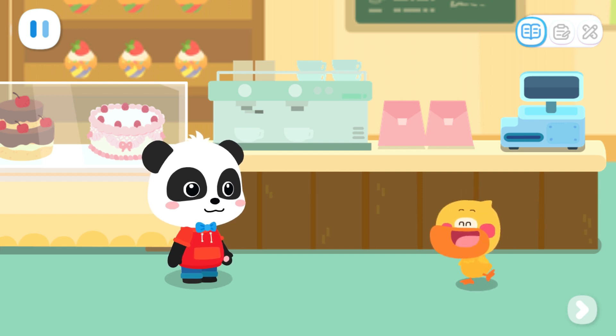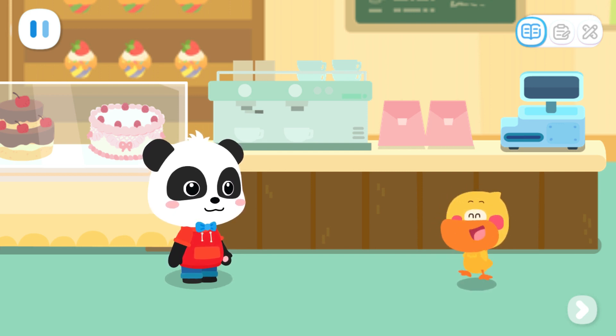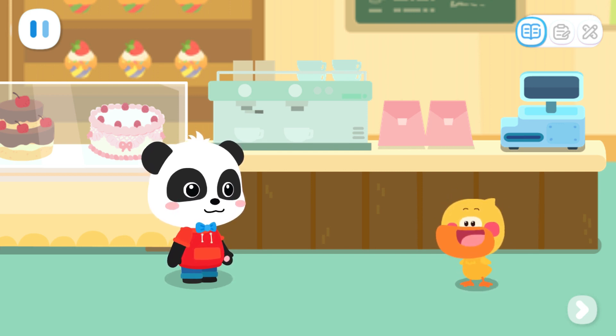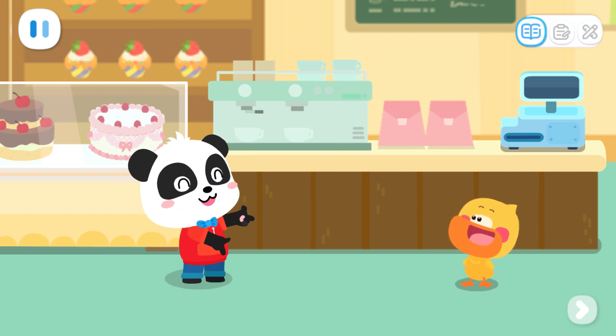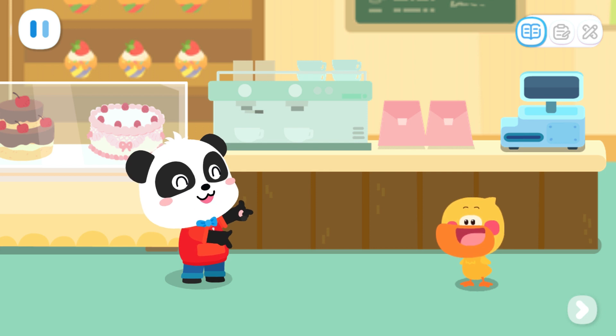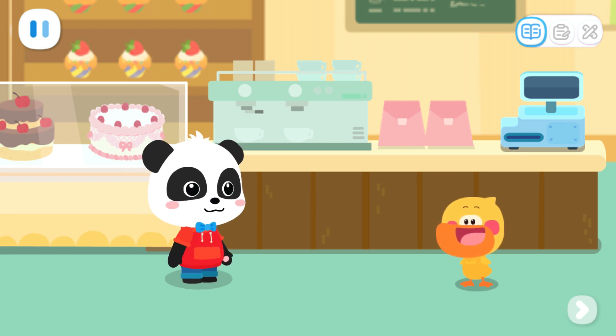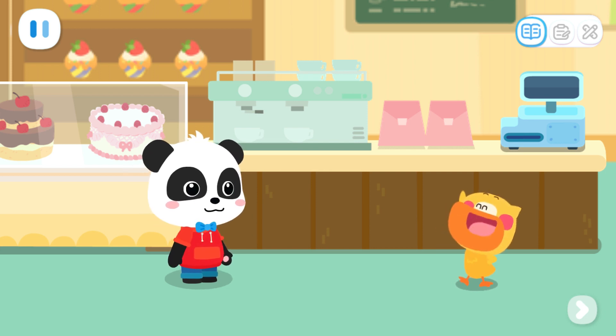Kiki, here you are. The customers are coming. Quacky, let's get ready to serve our customers. Sure.